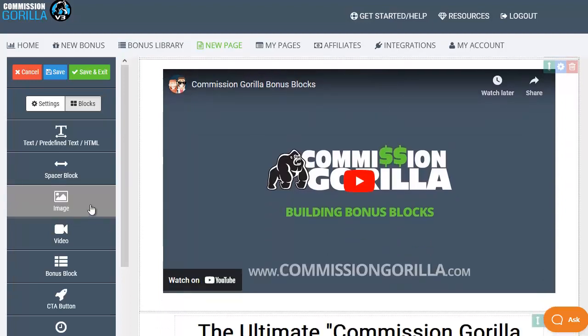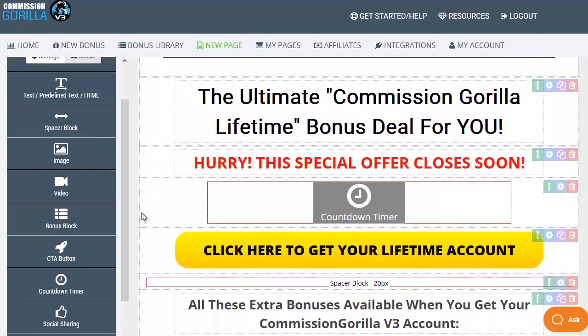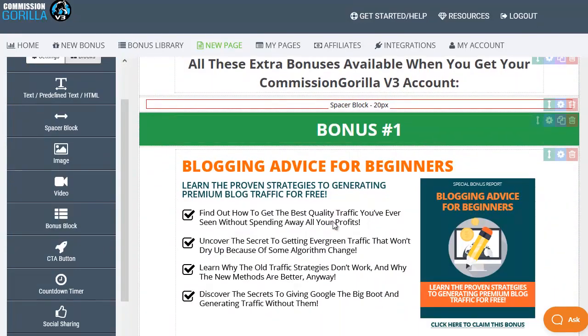Then we've got image blocks allows you to put in a block image or graphic and video blocks as well so you can put in any videos you need. Then we have the bonus blocks themselves. Let's scroll down and find a bonus block. Here's a bonus where we've got bonus number one.